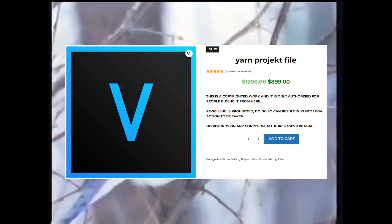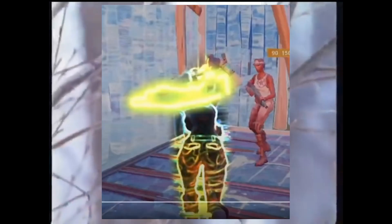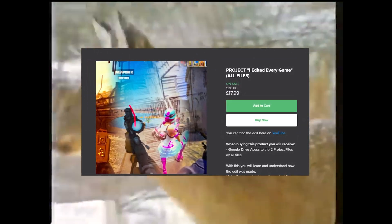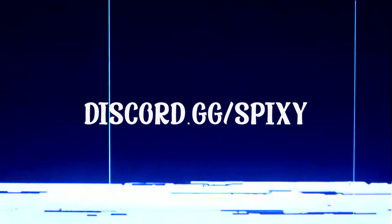Or for example, buy one of my project files to learn how to over-edit in Vegas like me. So project files are useful. Make sure to drop a like because why not, and let's begin with the video.